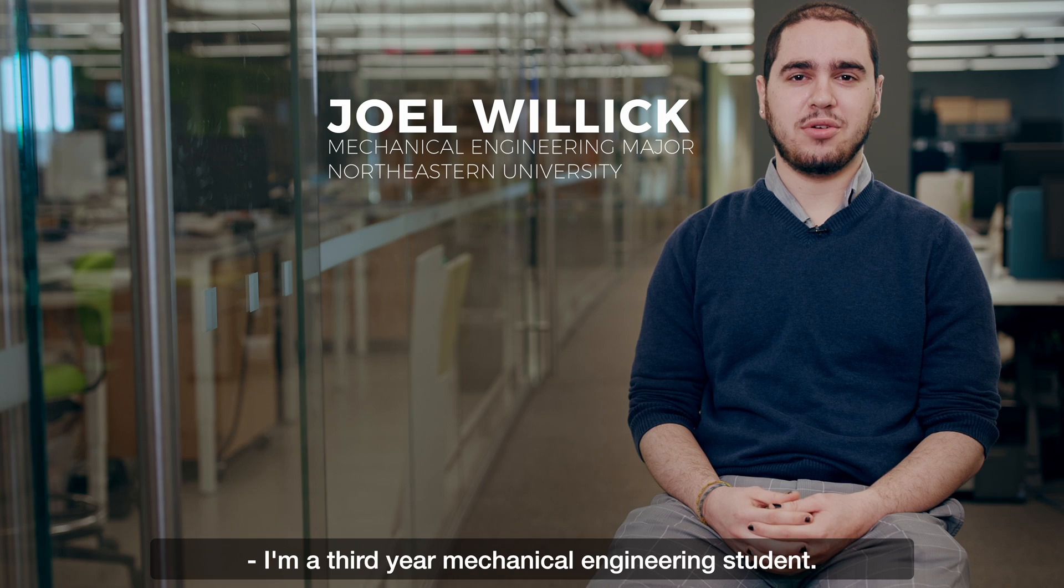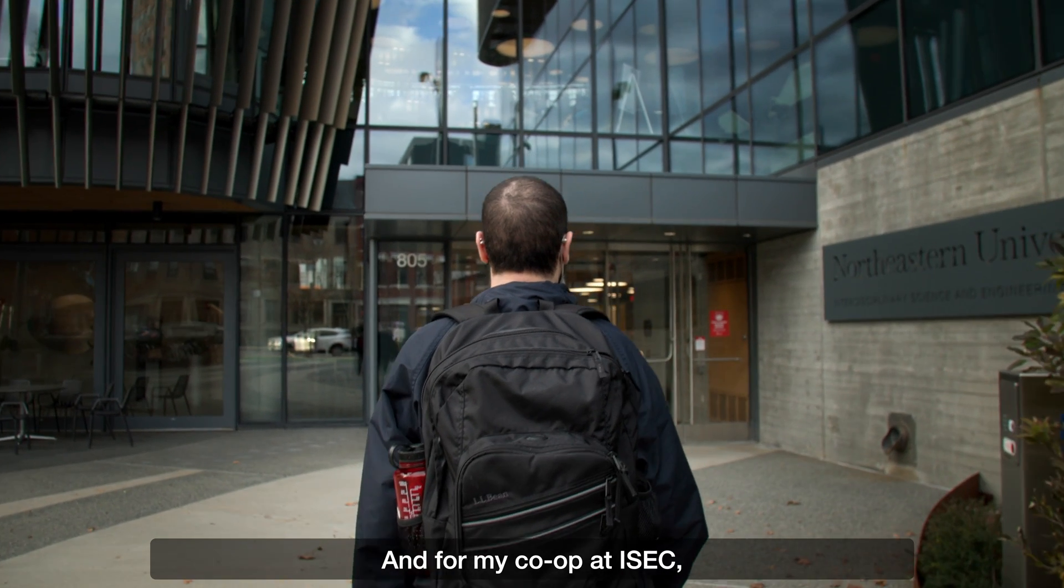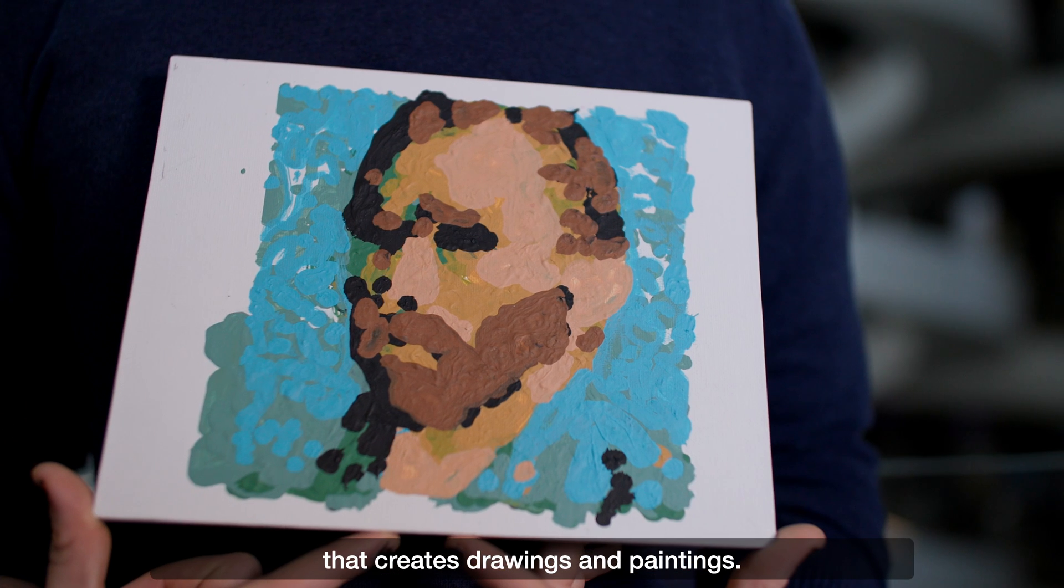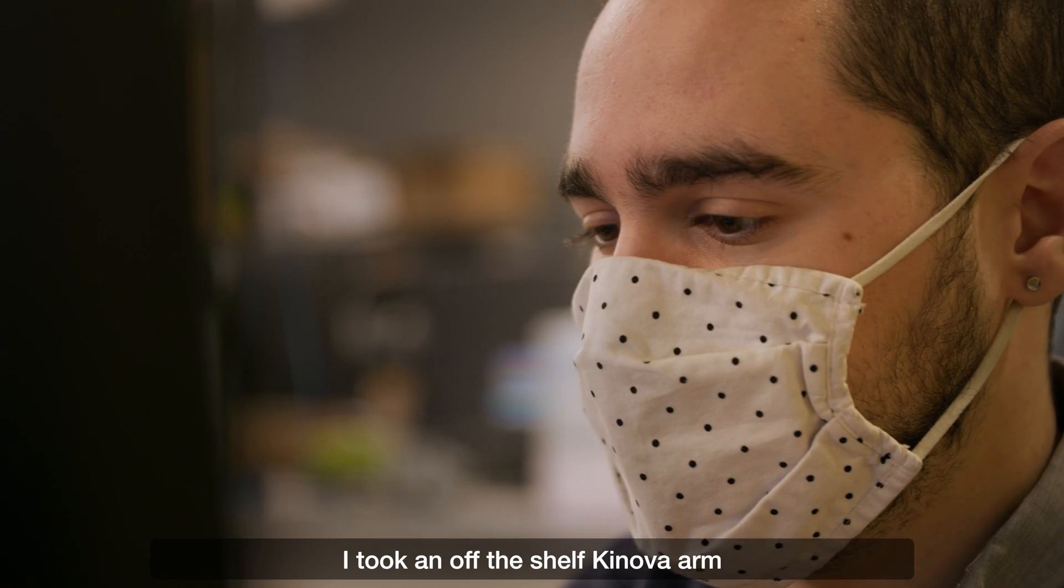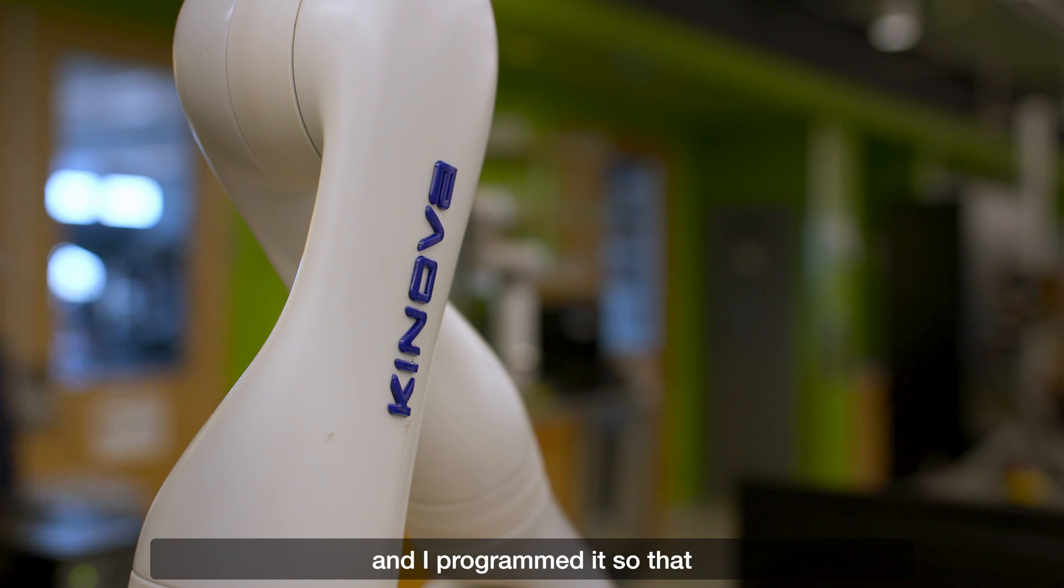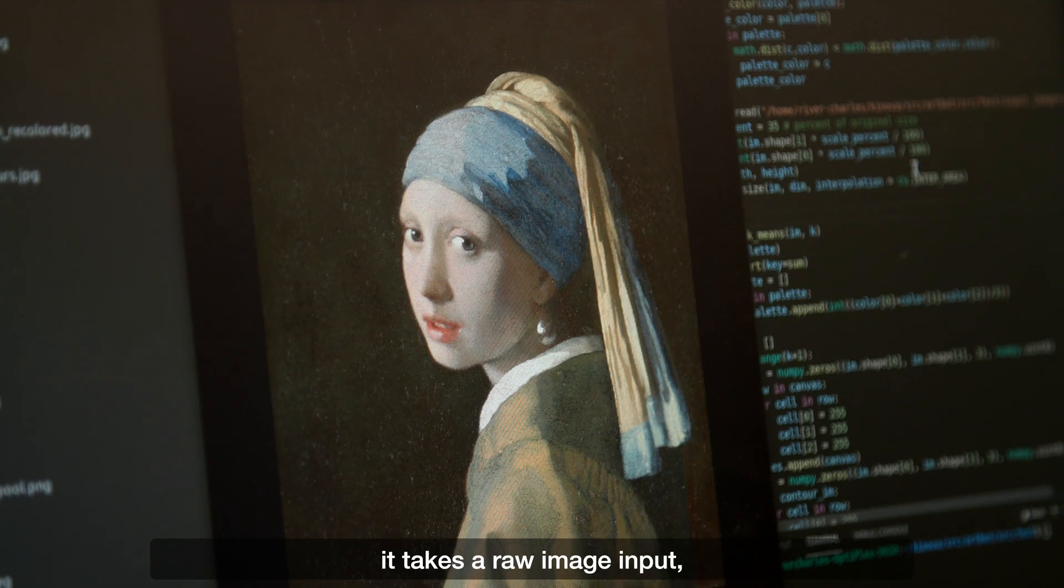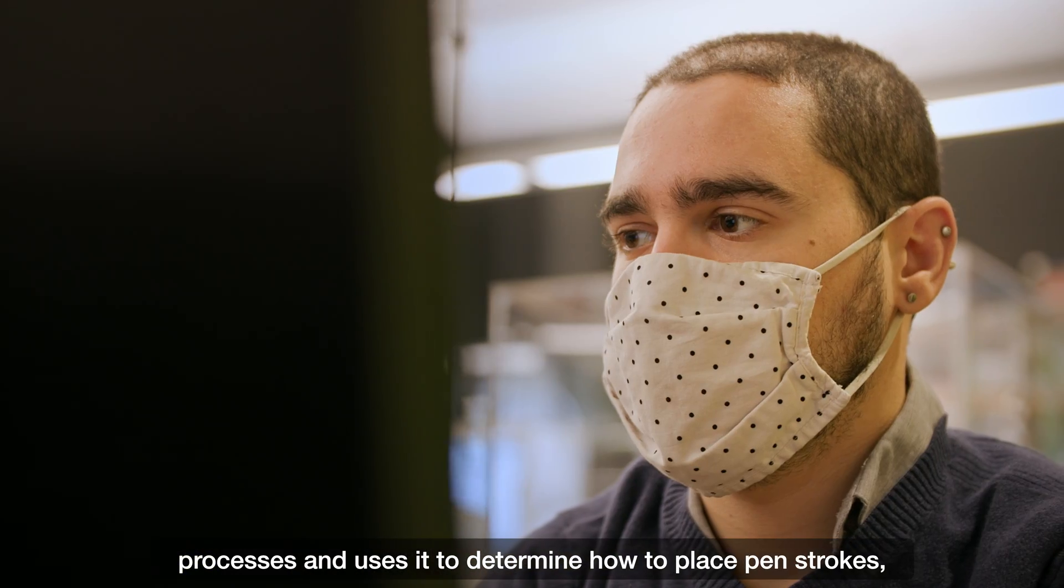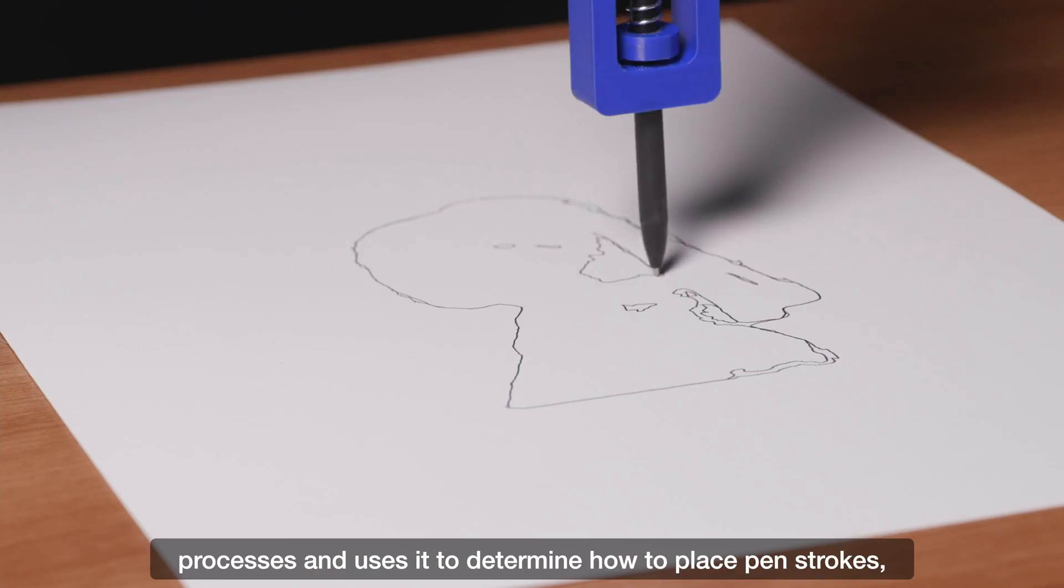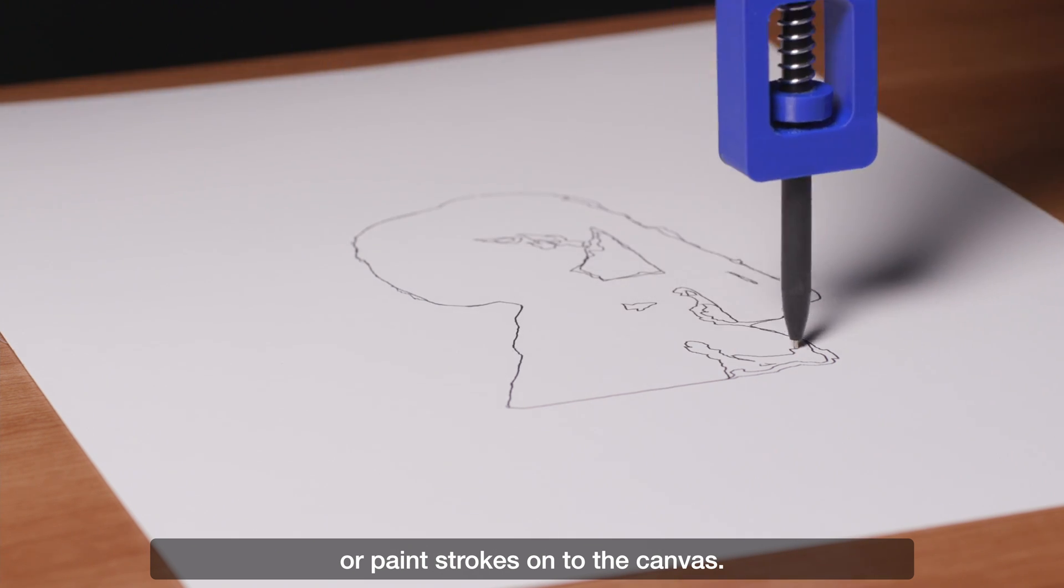I'm a third-year mechanical engineering student and for my co-op at ISEC I am working on a robotic arm that creates drawings and paintings. I took an off-the-shelf Kinova arm and I programmed it so that it takes a raw image input, processes it, and uses it to determine how to place pen strokes or paint strokes onto the canvas.